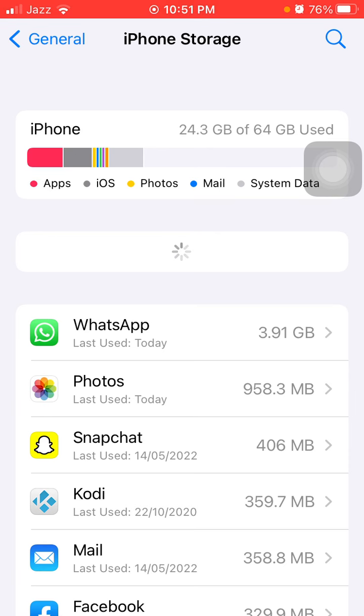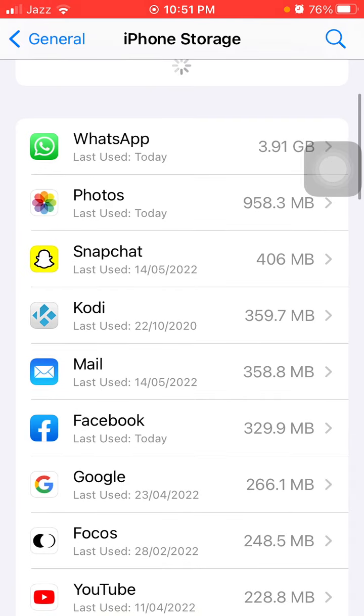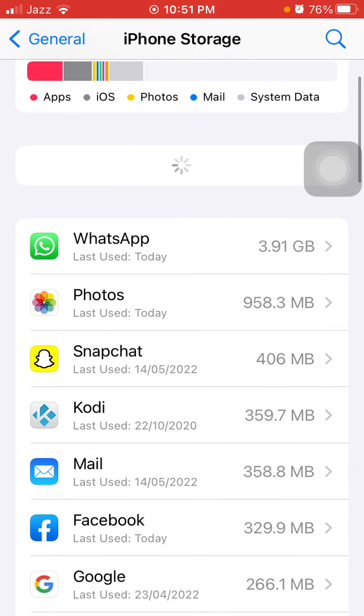The first thing that we have to do is launch Settings, then tap General and tap iPhone Storage.